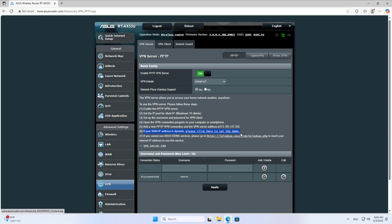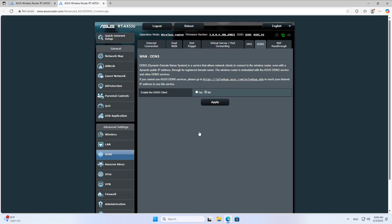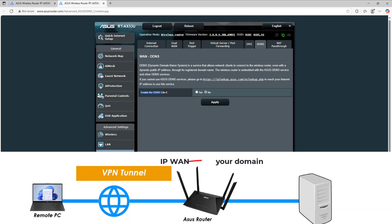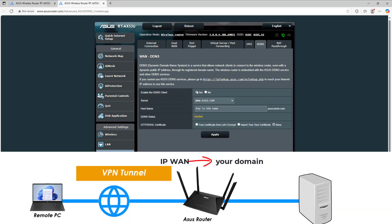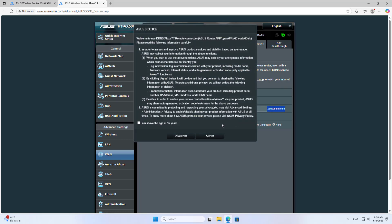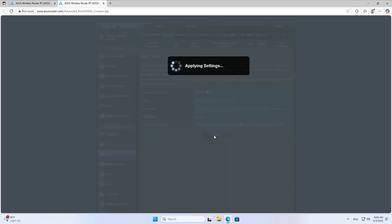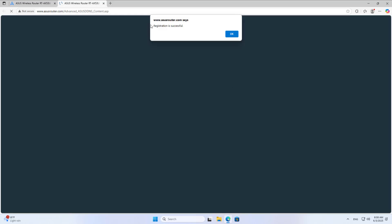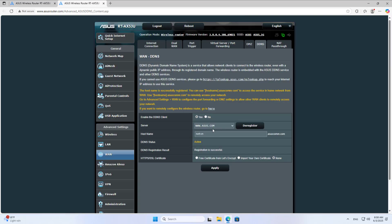If you use a dynamic public address, you should use a dynamic domain name service. Go to DDNS and enable the DDNS client. I recommend you use the free service of Asus. You register a new domain name for yourself. Apply. Registration is successful.